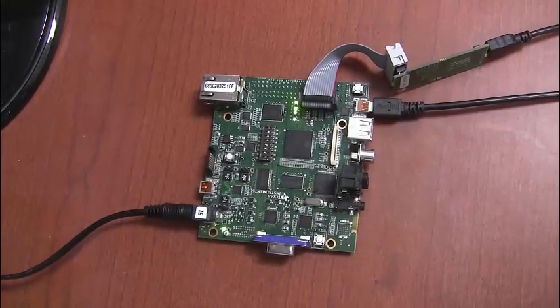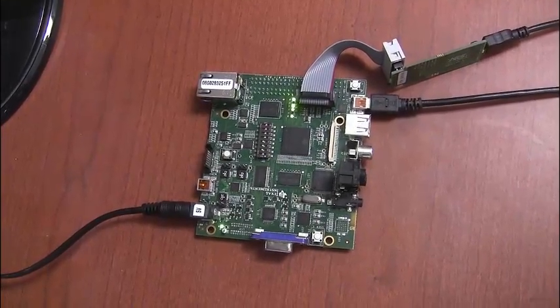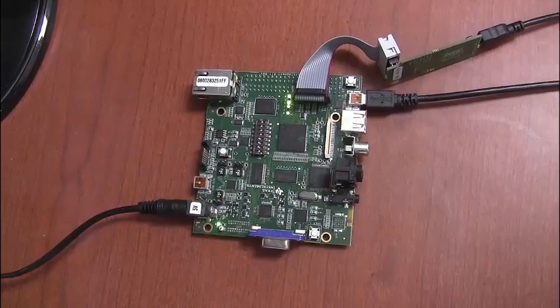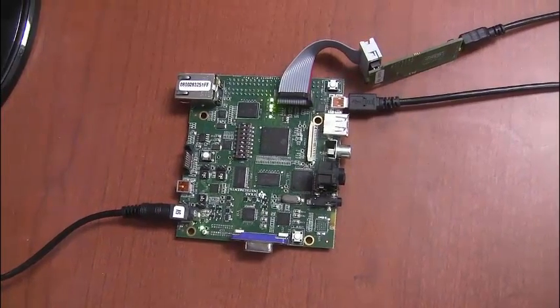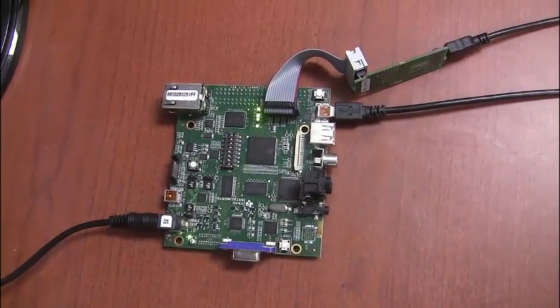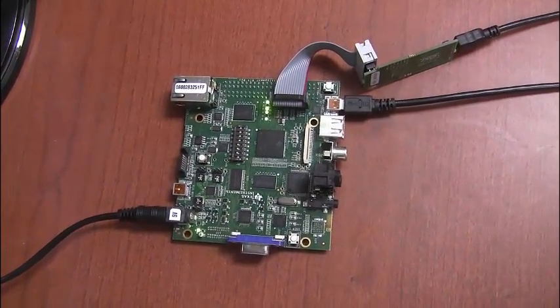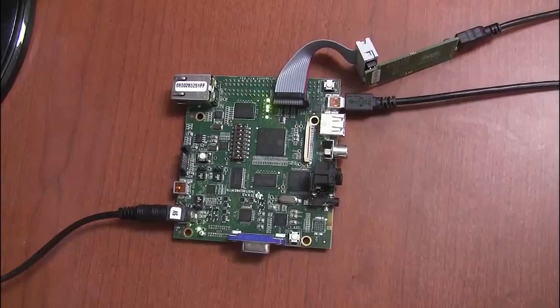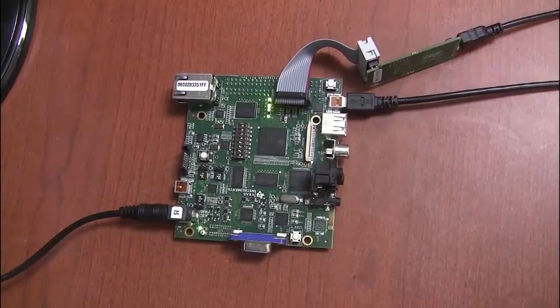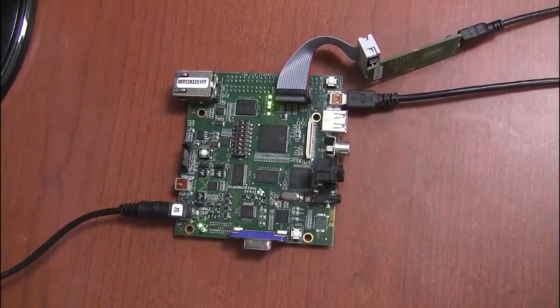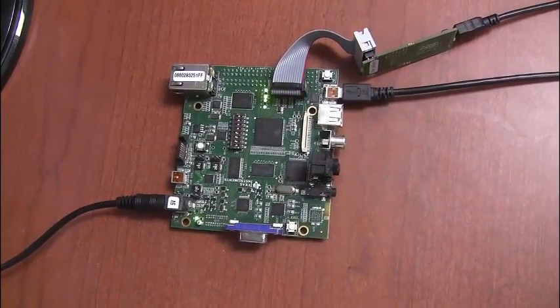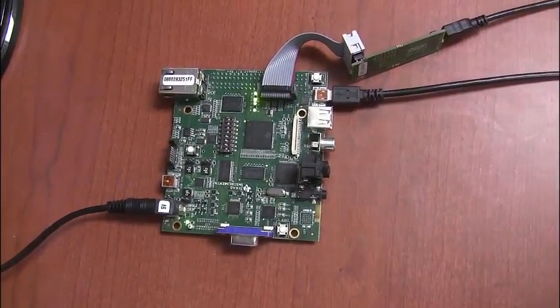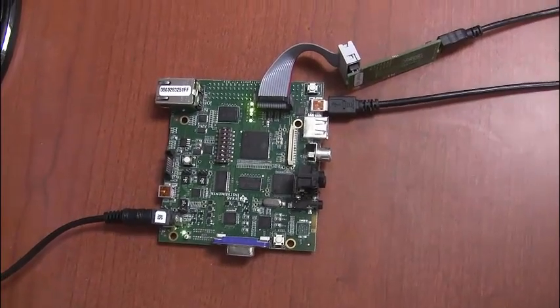Alright, this is our DSP kit. We hooked up the power, the JTAG emulator, which would be the XDS100 version 2, and we also hooked up the UR connection to the computer.